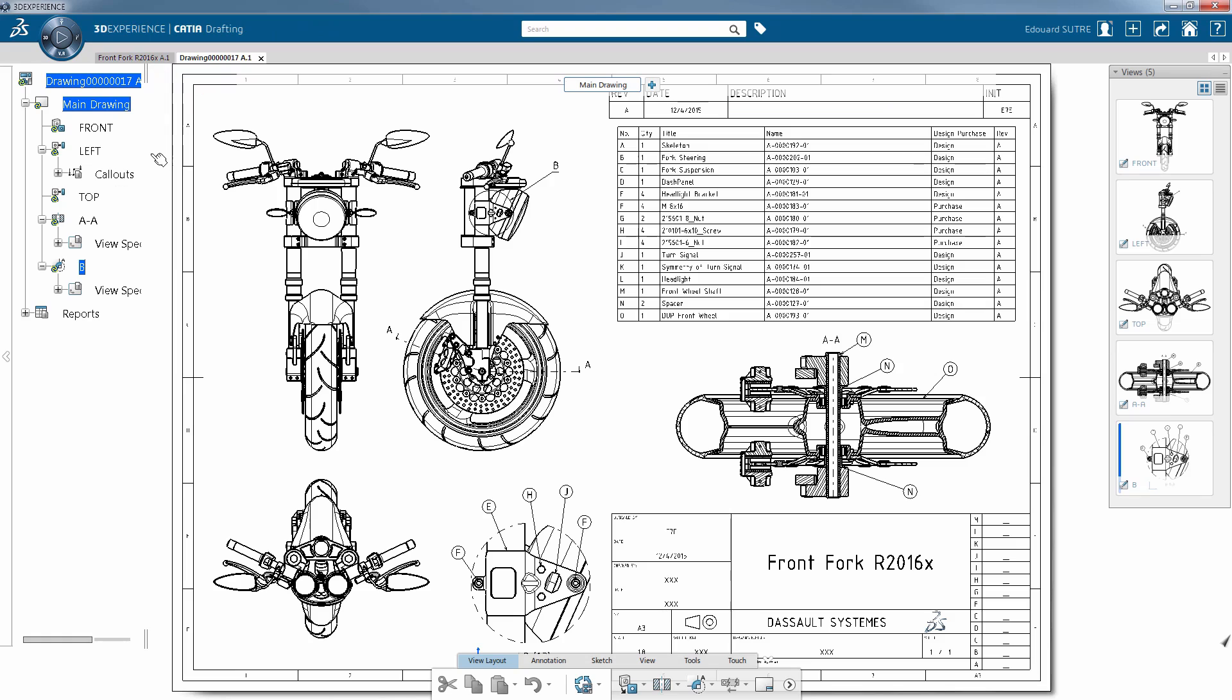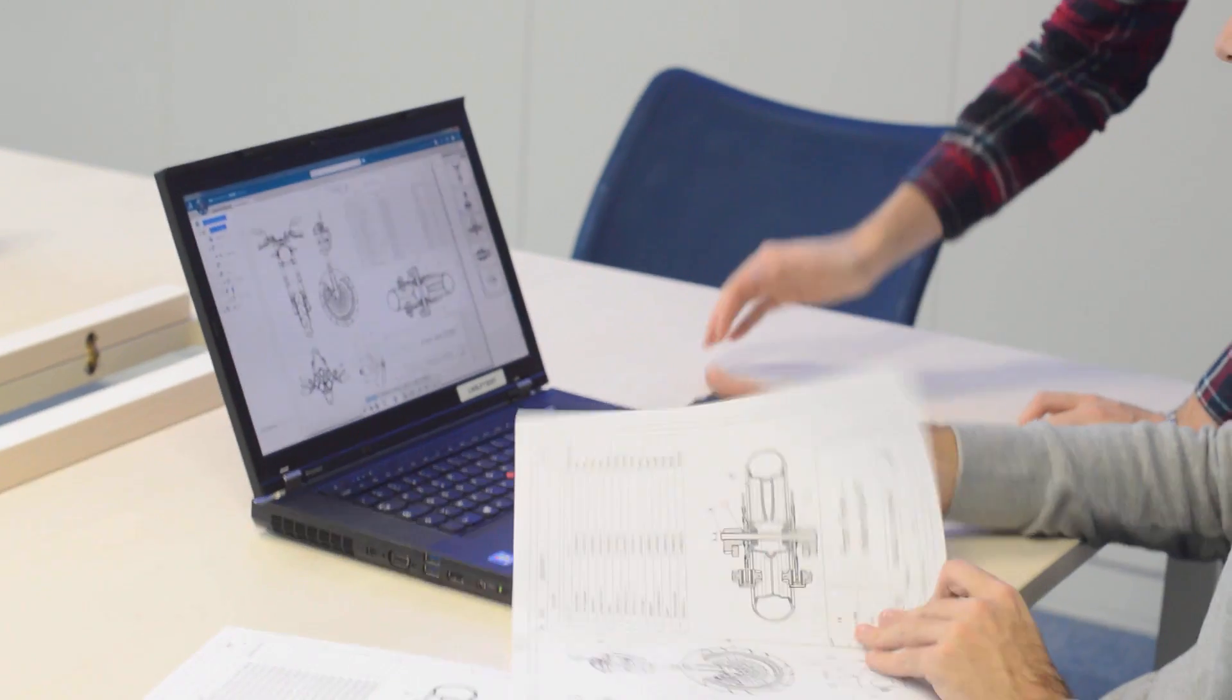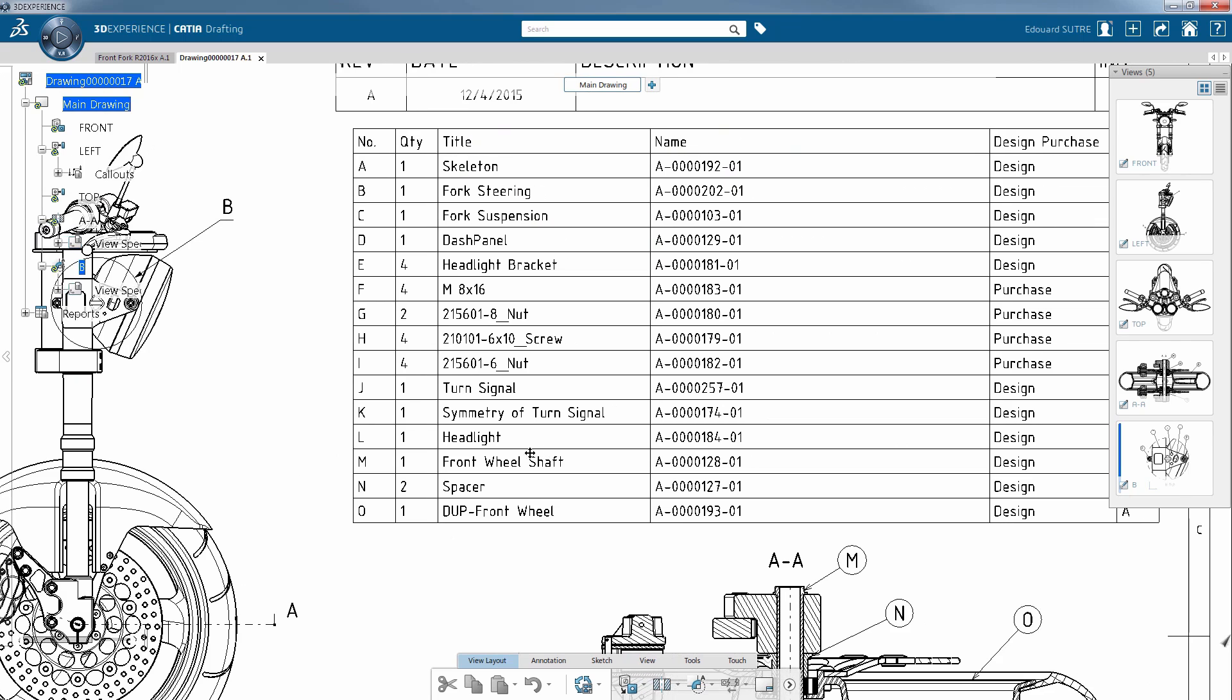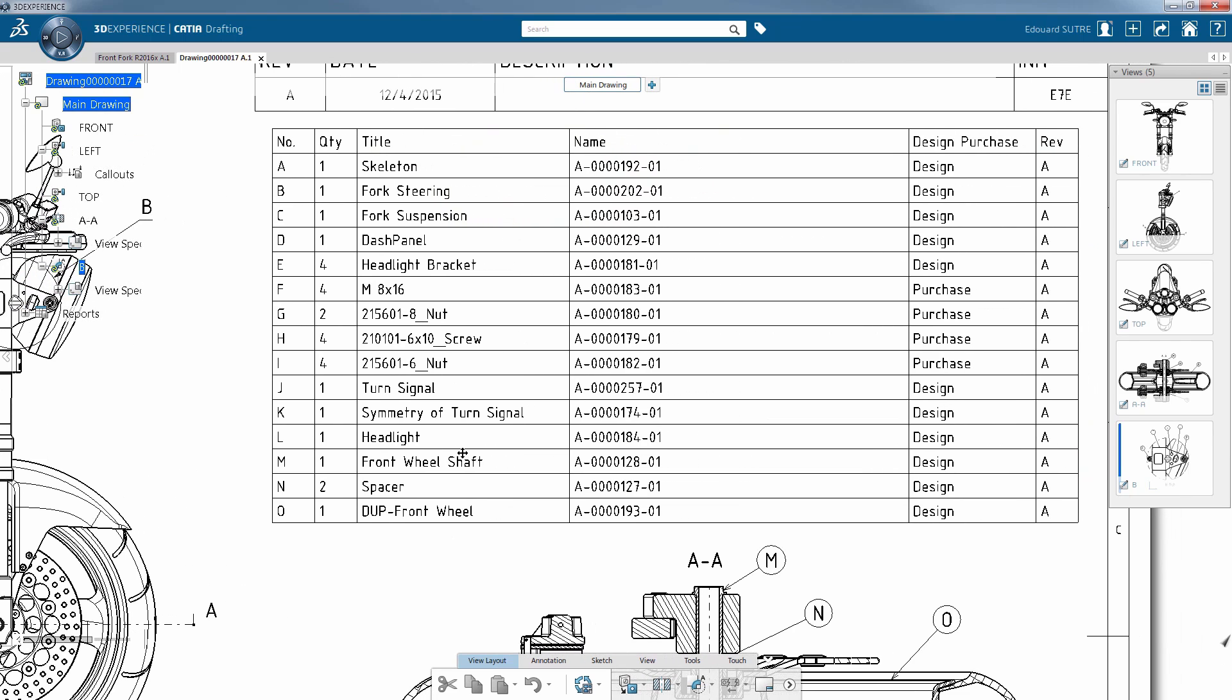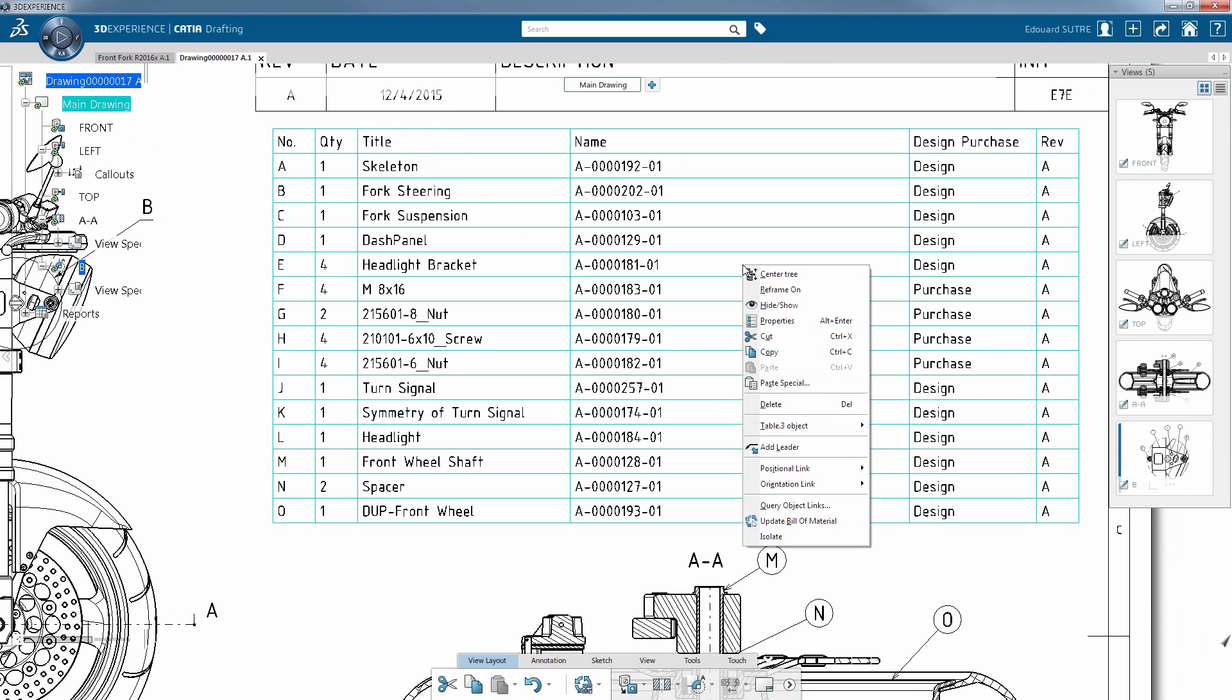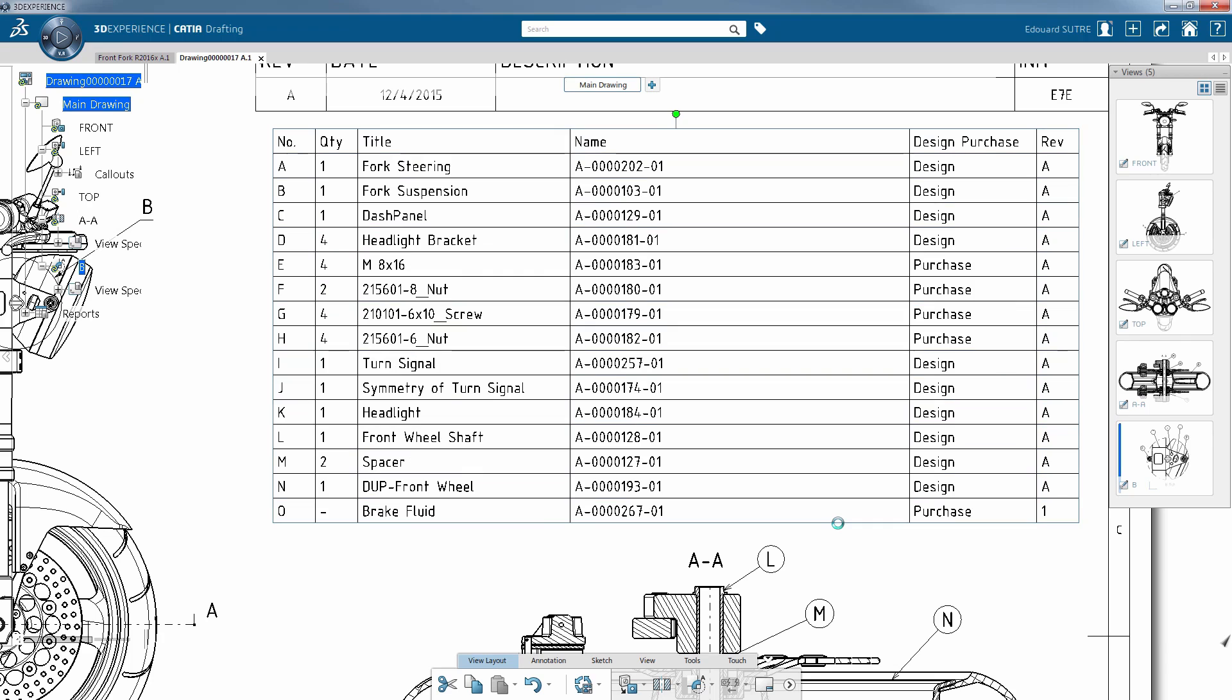You can export your E-BOM to Excel format, but you can also easily include it in your drawings and synchronize it with simple right clicks as follows. Notice that the brake fluid has been added to the table in the last row.